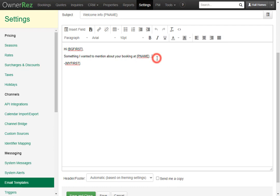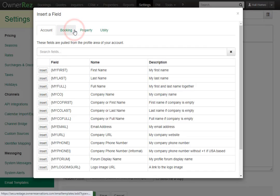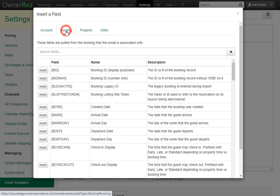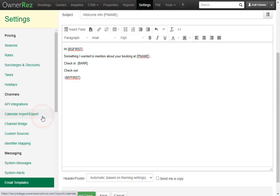Let's go ahead and add the check-in and checkout dates. Now we need to add the field codes. Let's add the check-in field code first. Go over to the insert field button, then go over to the booking tab. Go down till you find the arrival date. Here you can click the insert button and that'll add the field code. We'll do the same with checkout.